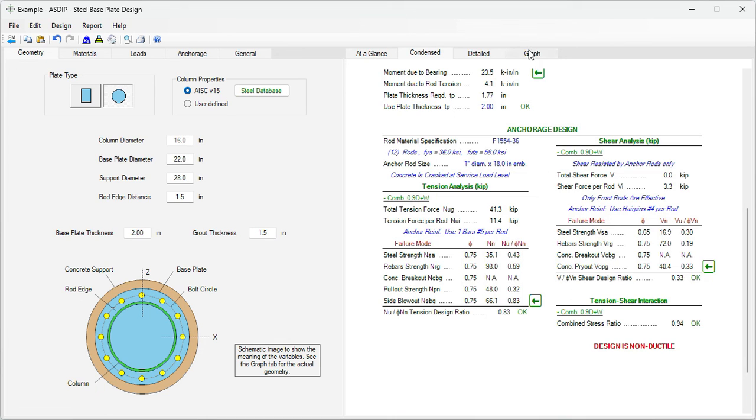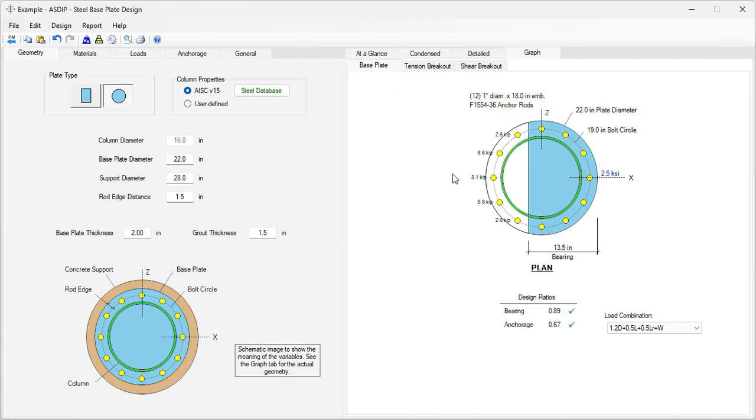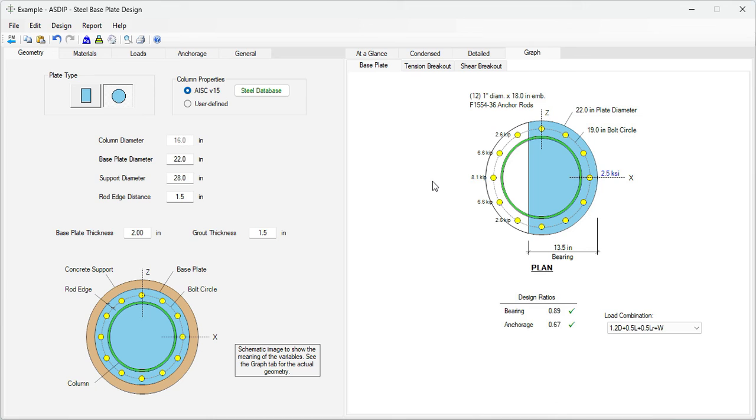As you can see, it's very easy to design circular base plates and anchorage using ASDIP steel. Once you finish your model and enter all the information given in the statement of the problem, you can start optimizing the design. And ASDIP steel is a great tool to do it. If you like the software, please visit the website www.asdipsoft.com and download the free 15-day trial. Please subscribe to the channel if you want to receive notifications in the future for similar videos. Thank you for your attention.